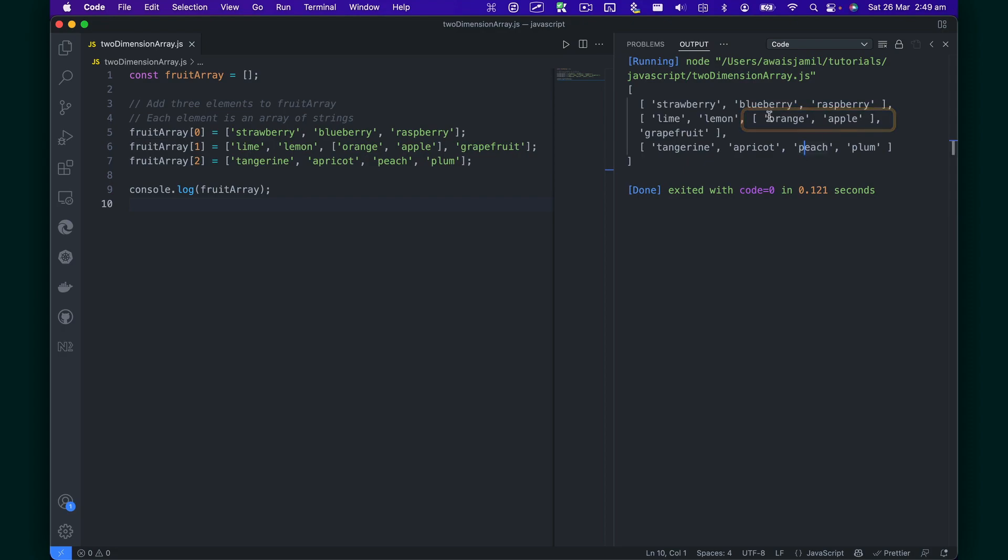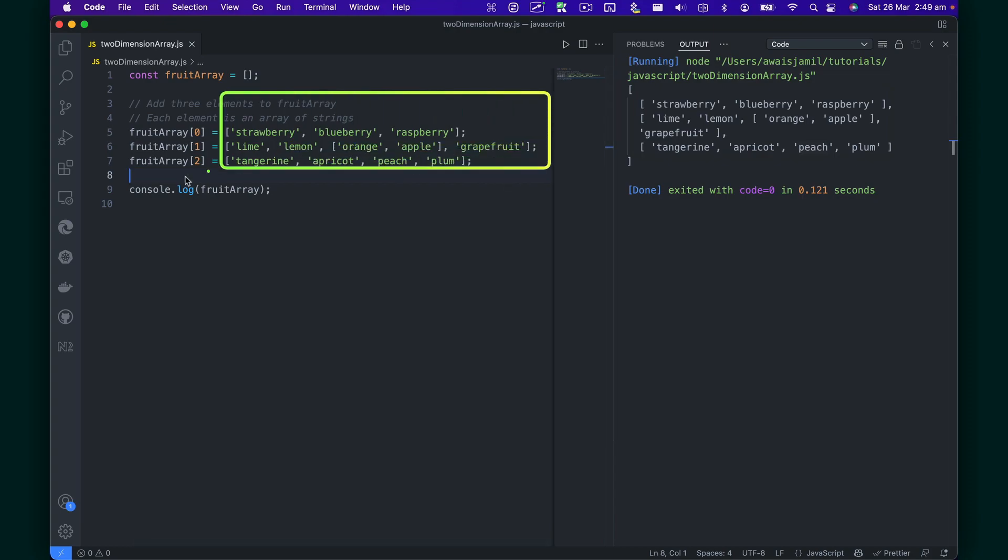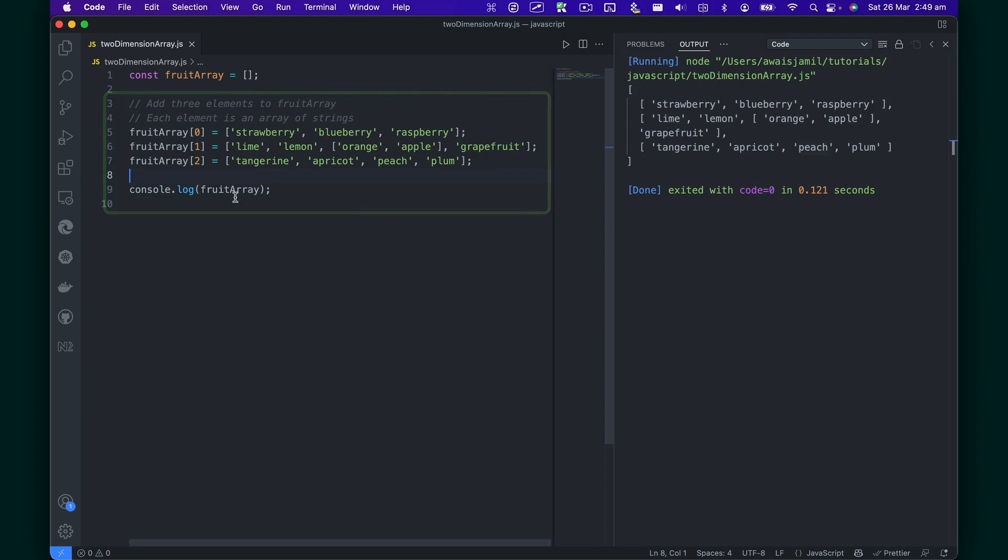If I ask you, hey, can you flatten this array? You might be considering using something called Lodash, but actually you don't really need Lodash. You can do that by just using a function on array in JavaScript.